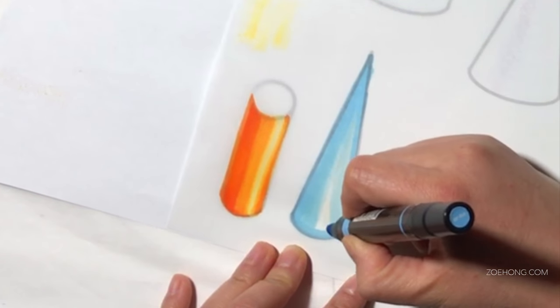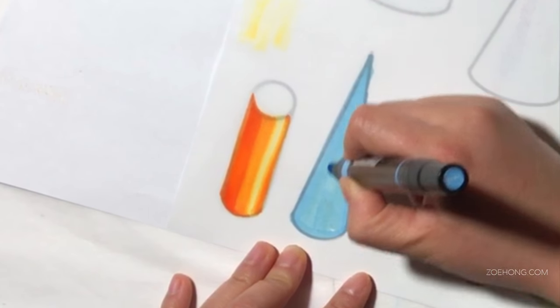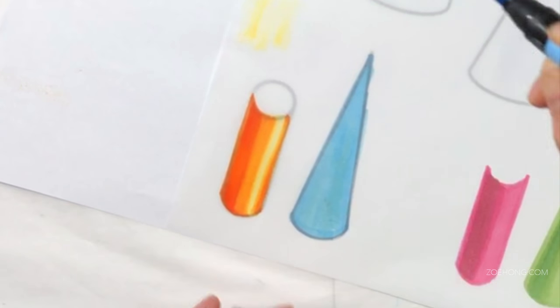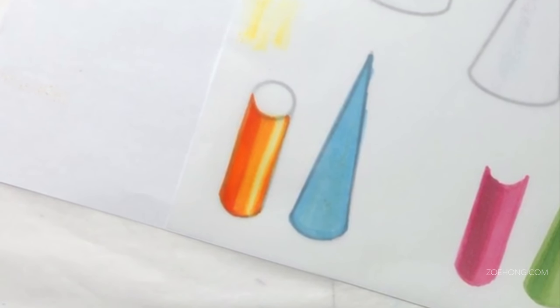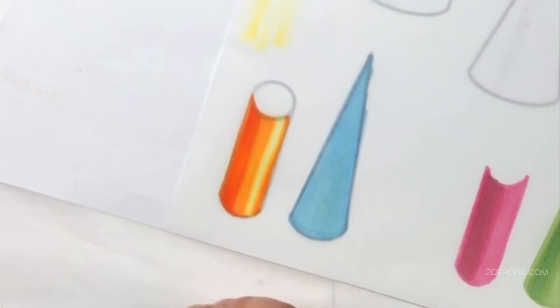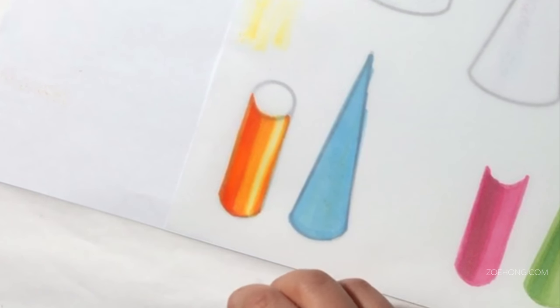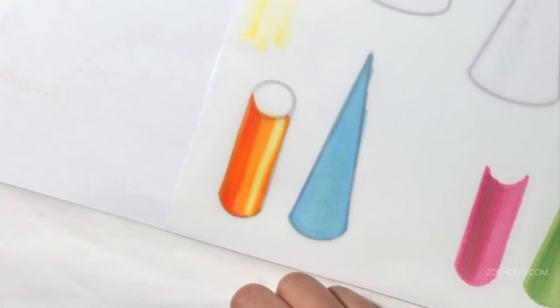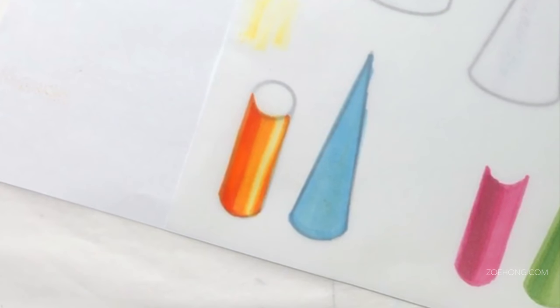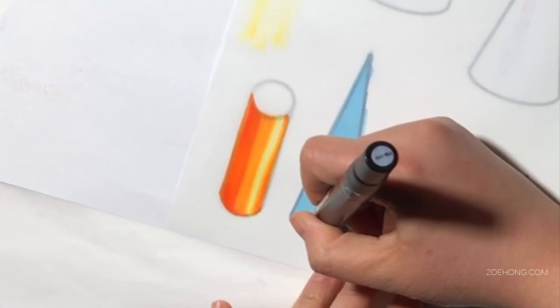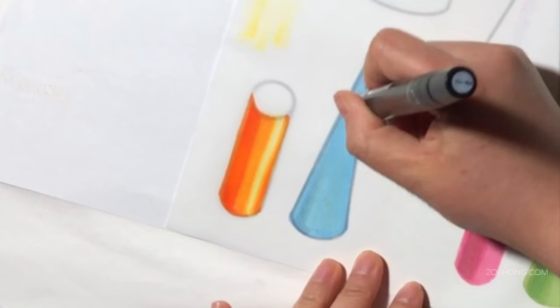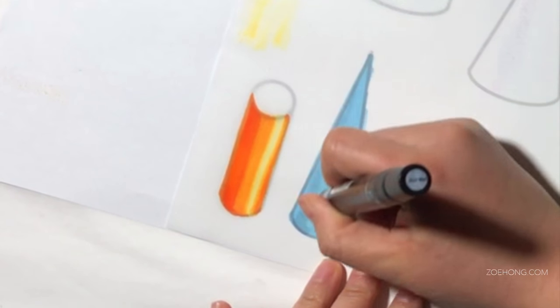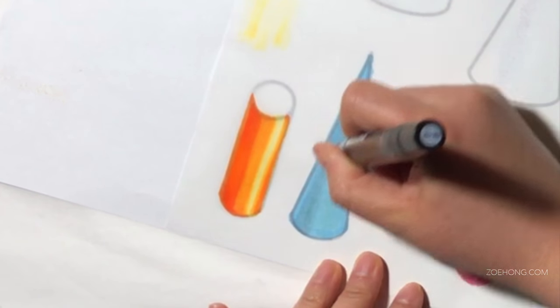I definitely do use grays on certain kinds of renderings. For example, if I have a color that is a little bit duller, like this blue, I could either shadow it with a dull blue or I could shadow it with gray. I use gray when I want it more toned down. I want the overall effect to be more muted.